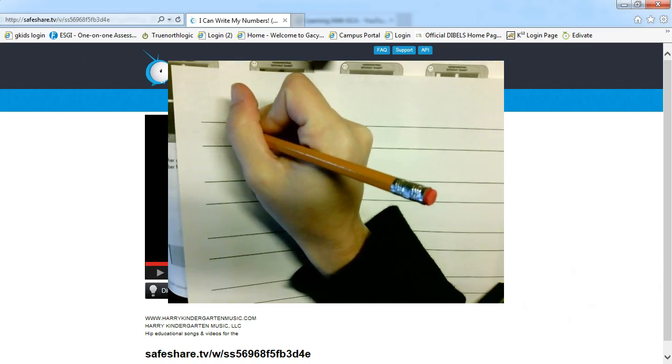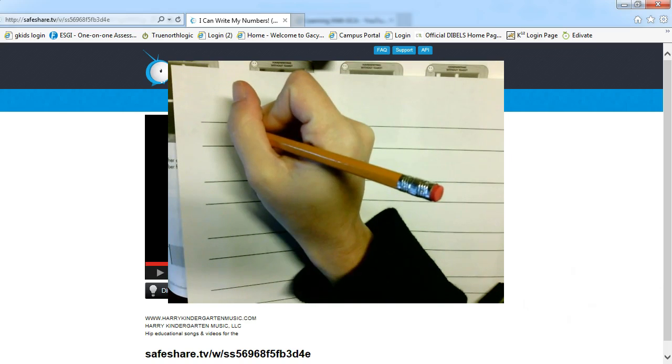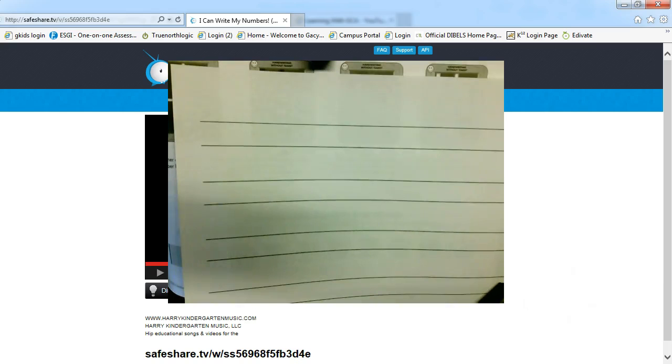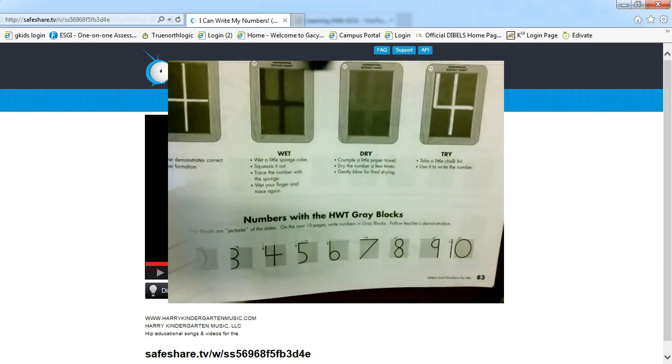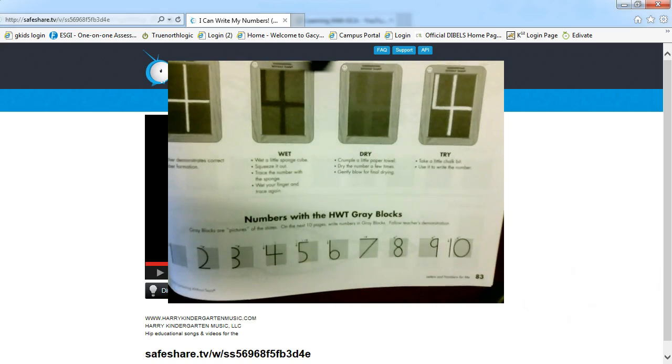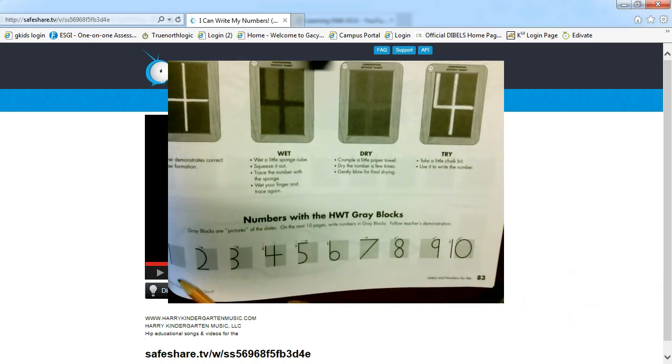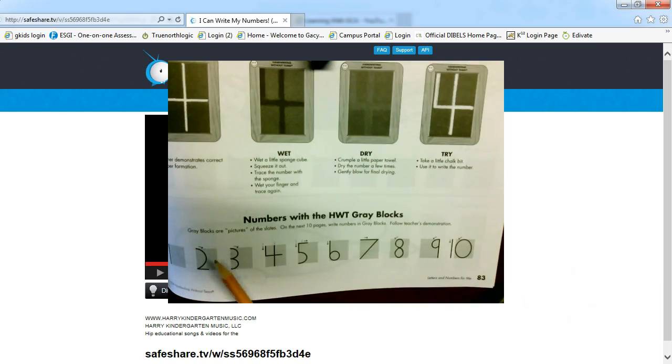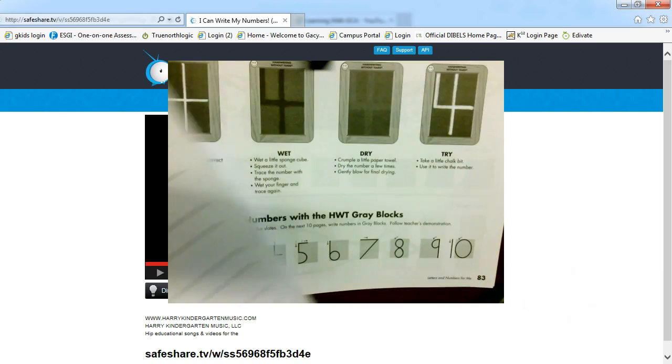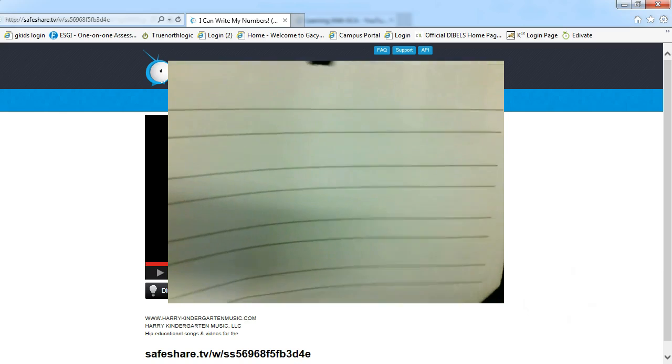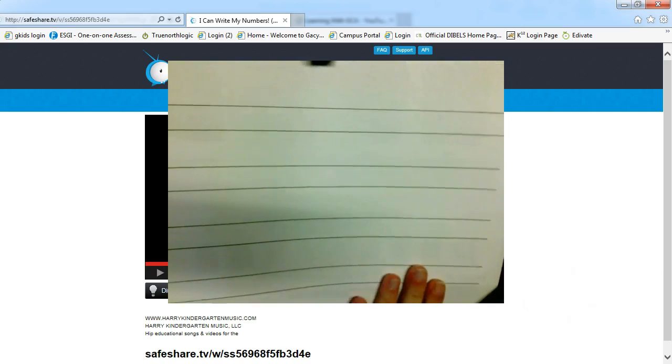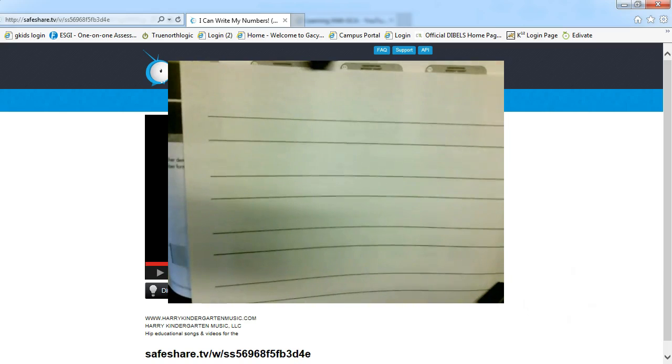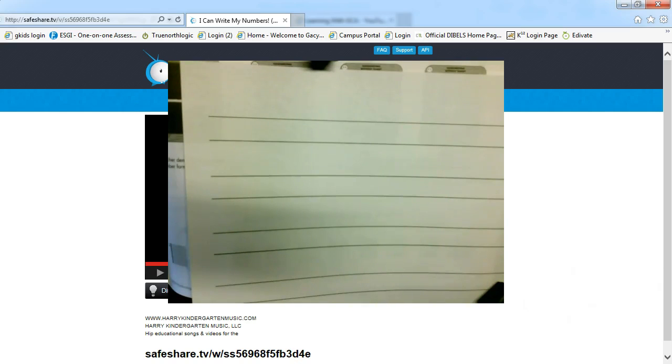Remember, when writing, always remind your student to start at the top and if you need to, refer back to this page so that they see where to start and how the numbers are formed. Of course at the top of your page, have your student write their name and then they can begin writing their numbers.